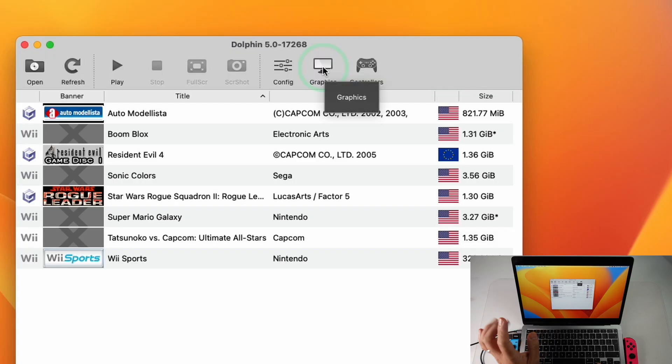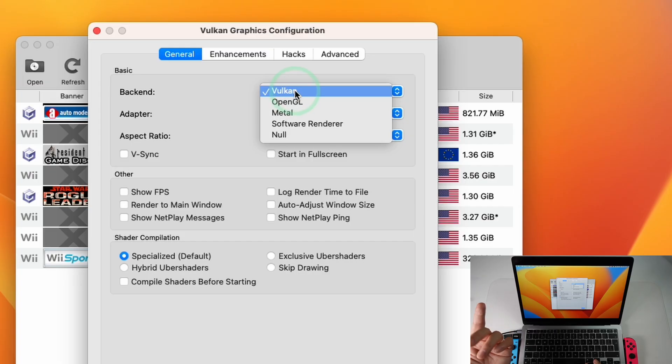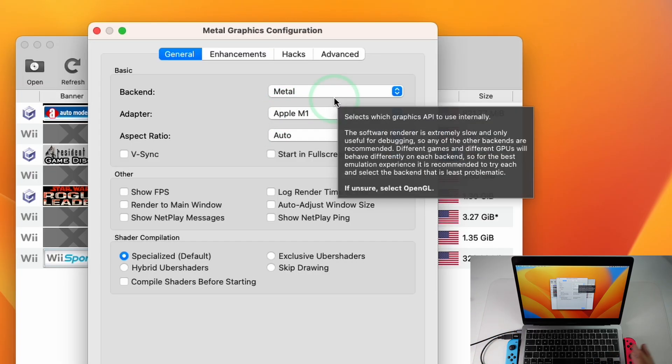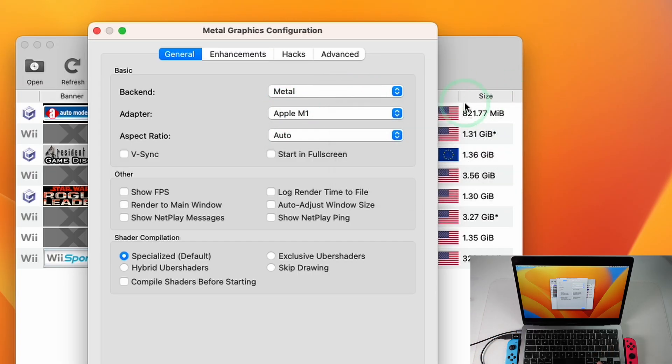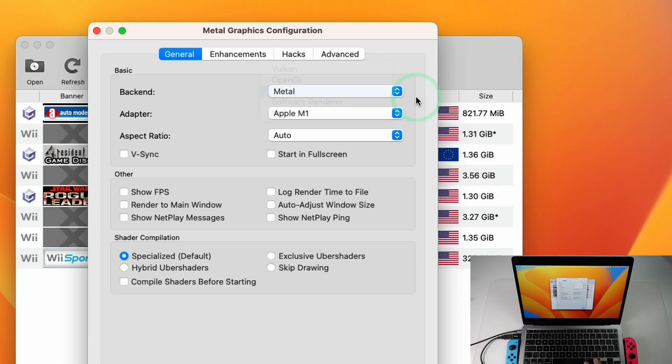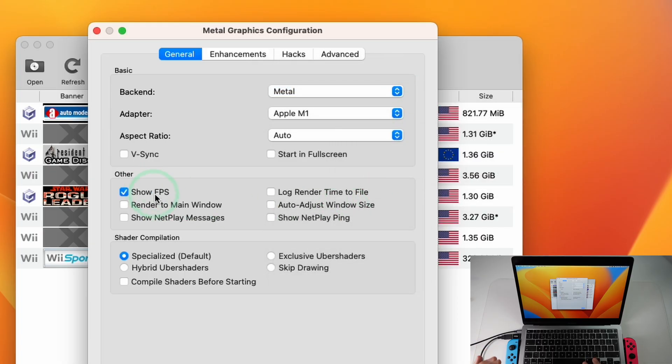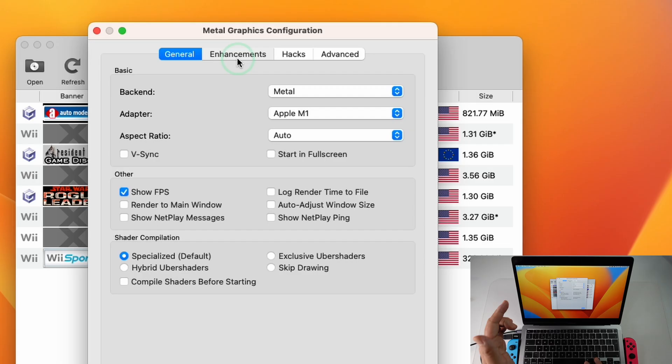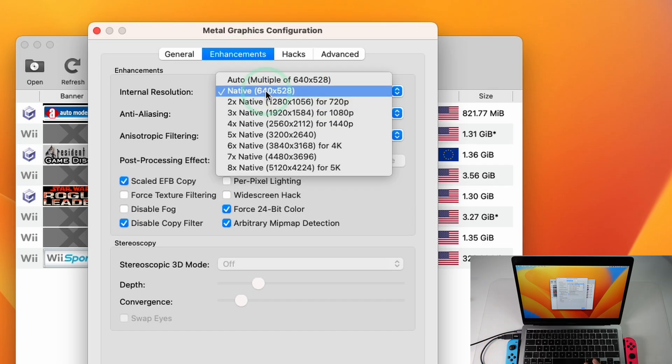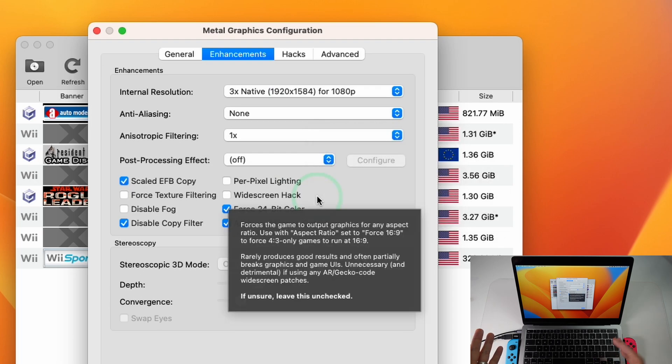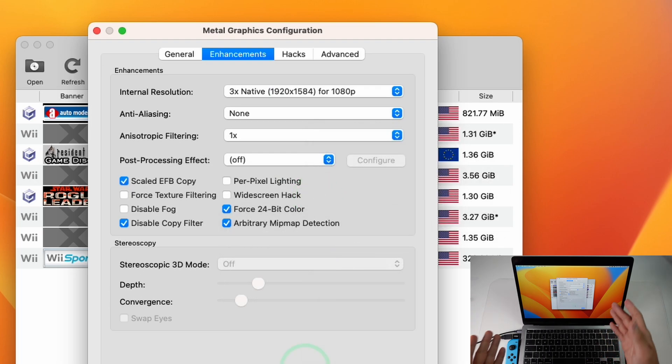So the other interesting setting is going to be in Graphics. So now for the very first time we have the option to use the Metal renderer which is going to offer substantially better performance on Apple Silicon Macs. If you select Vulkan then it's going to be using a Molten VK translation layer. However, Metal is the renderer which is going to work best for most games on Mac. I'm also going to turn on Show FPS and then in terms of enhancements what I normally recommend that you do is switch it to at least three times the native resolution so we get close to 1080p. That works great on MacBook Airs, MacBook Pros, etc.